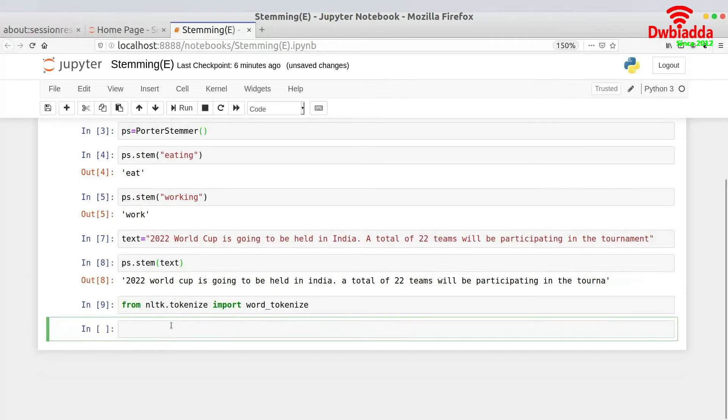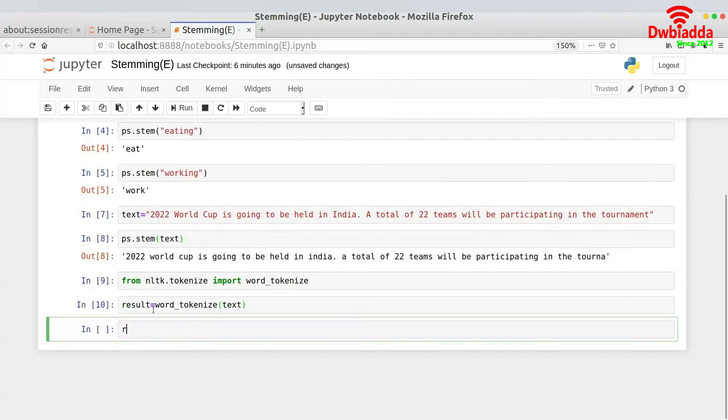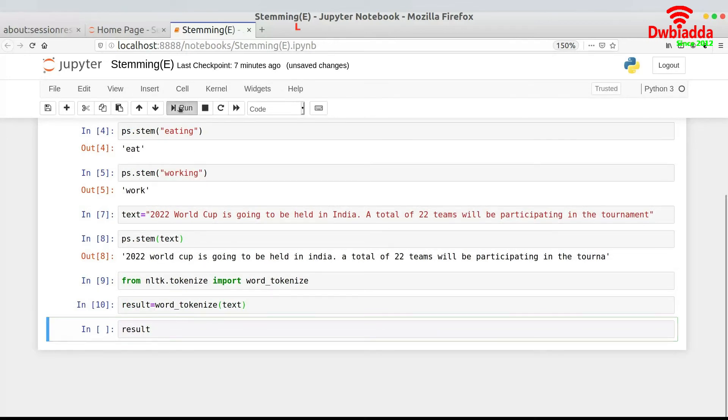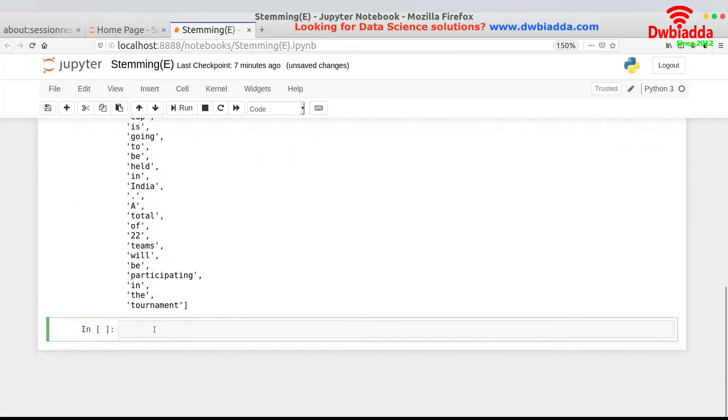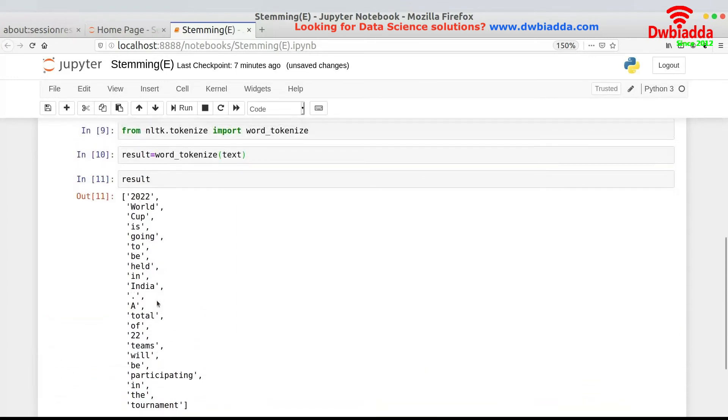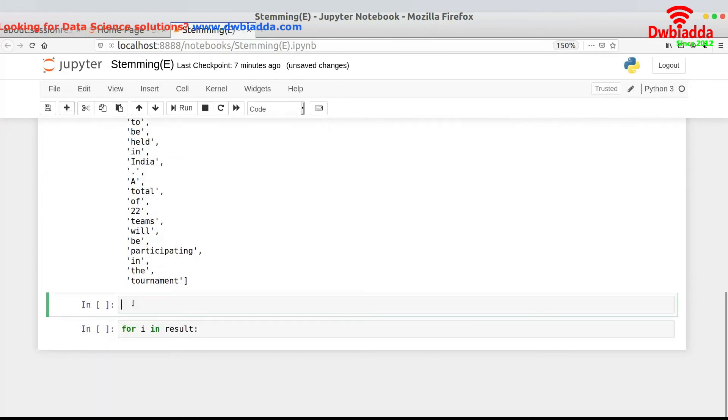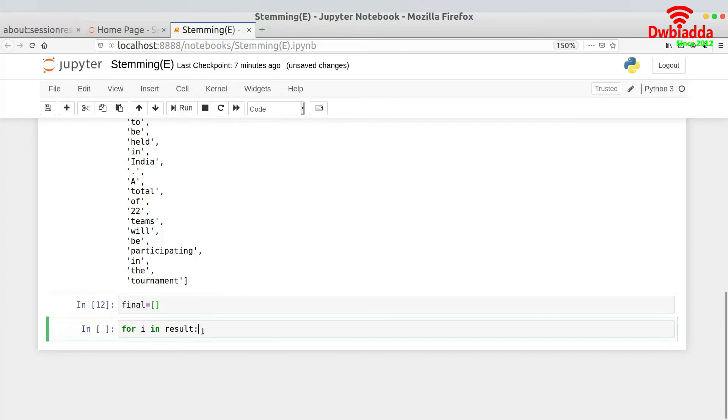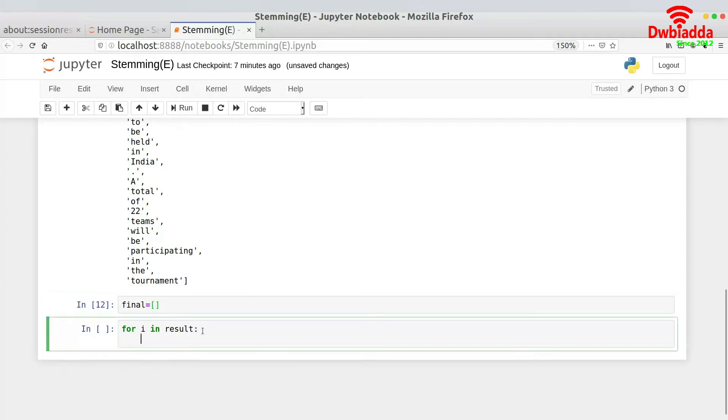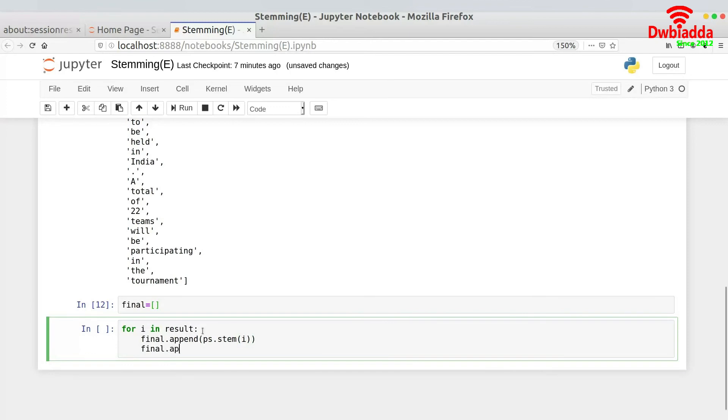And then what I would be doing is result equals word underscore tokenize. I would be passing in the text over here. And then I would have got a list of all the particular words in this variable or in this list. So you see we have all of these present over here. And now what I'll be doing is for i in result, I would be iterating to each and every word and I would be stemming them. But I need to store the result as well. So let us declare a list which is known as final.